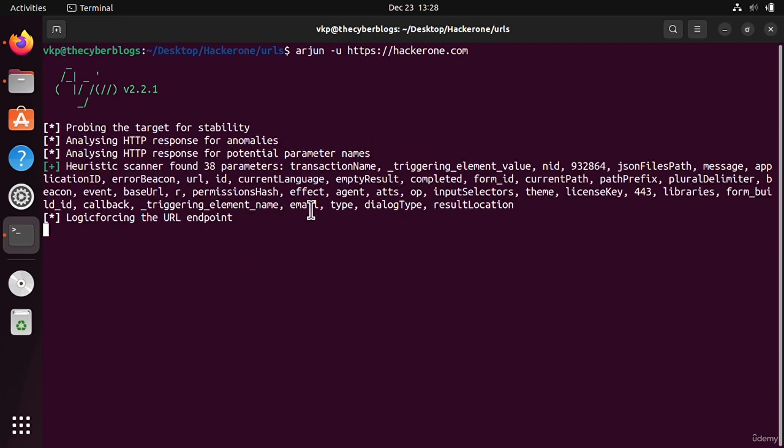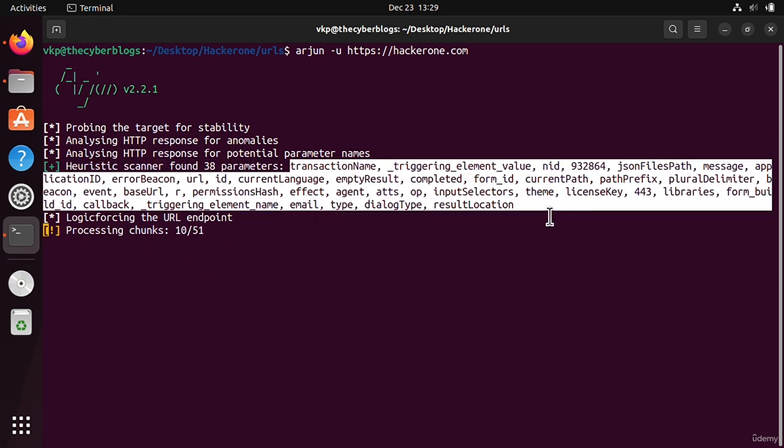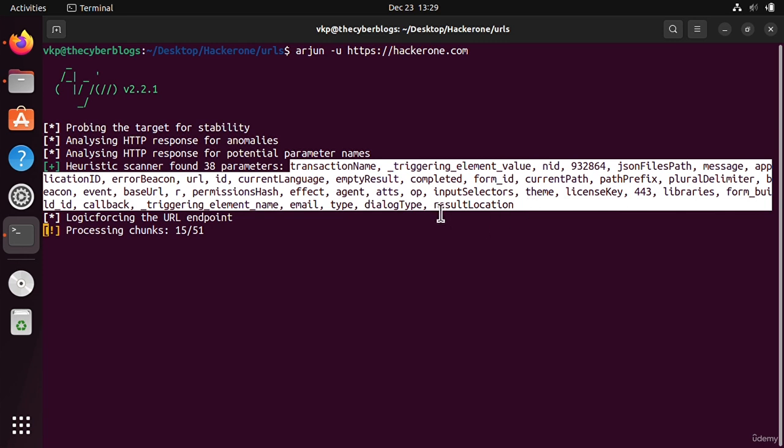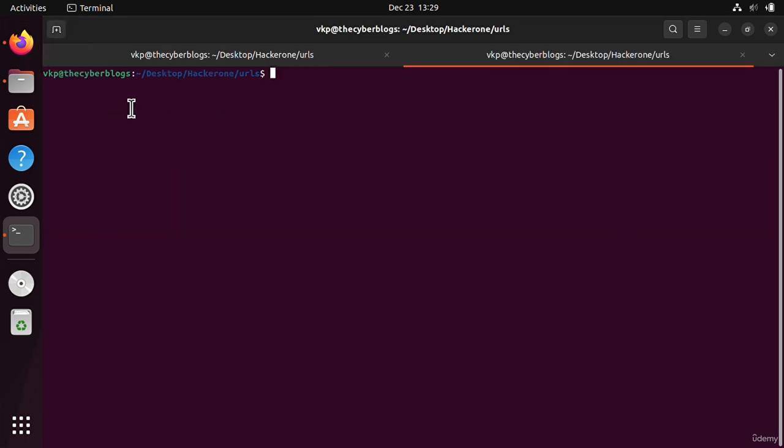It will test for parameters and it will display it here. It has found 38 parameters after hackerone.com. We can see that, so we can also copy this and save it into a different file.